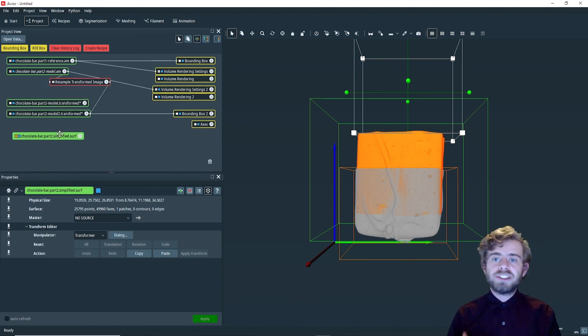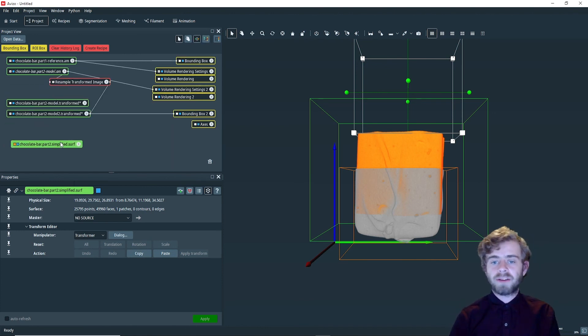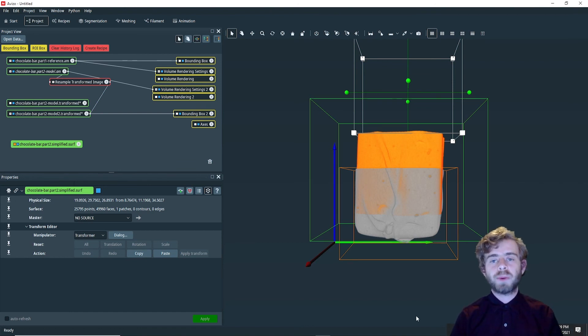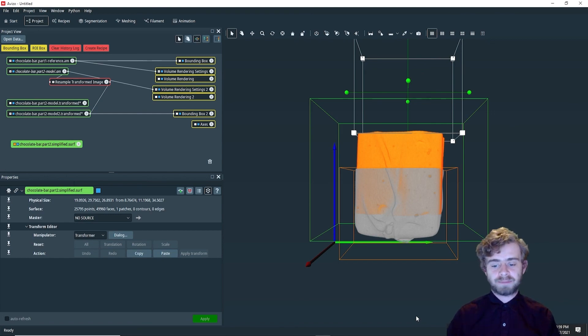Make sure to catch the second video in this series where we will cover how to automatically register the two parts of the chocolate bar together and merge them. Thank you so much for watching, and I hope you have a great rest of your day.